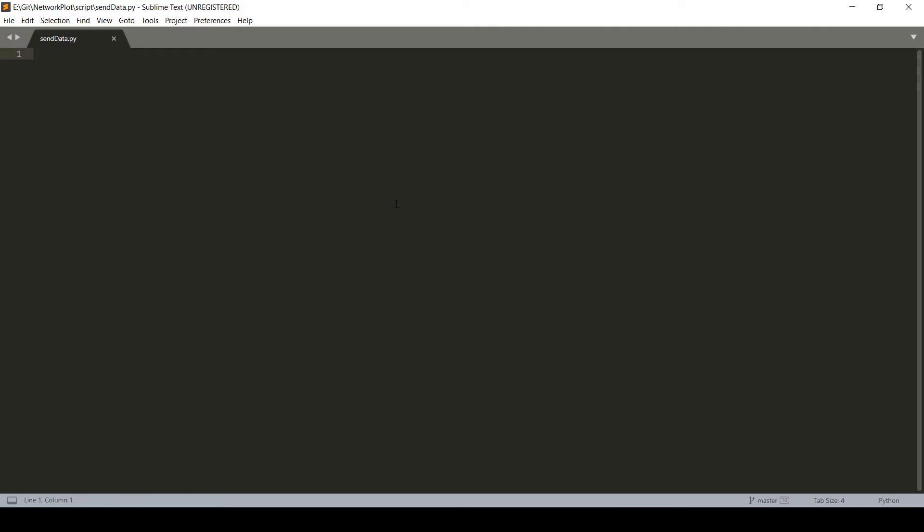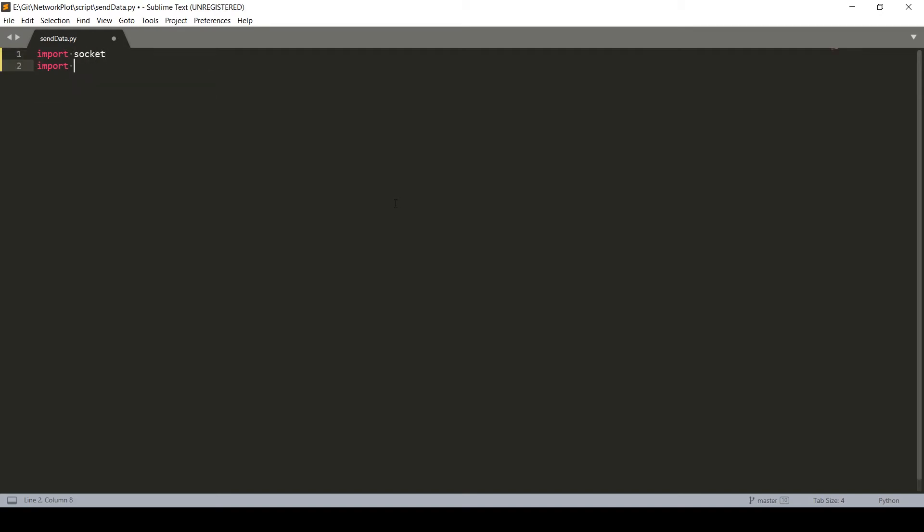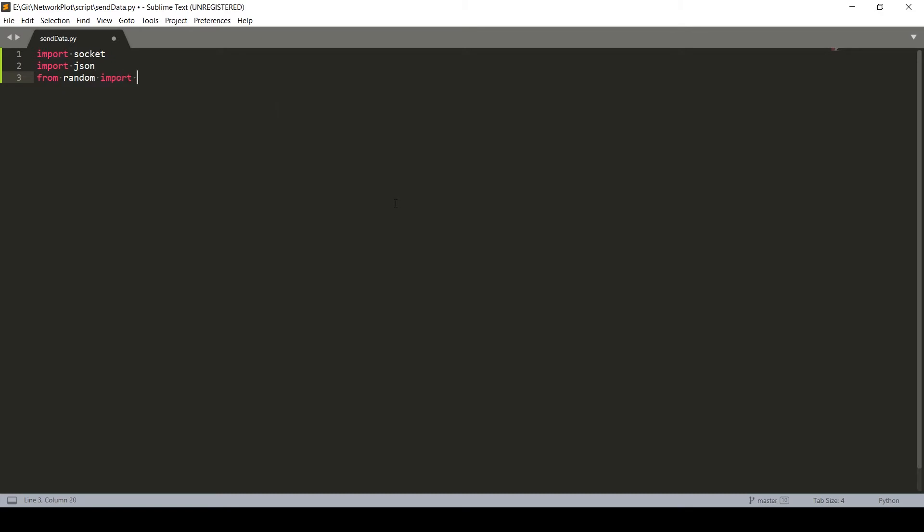First thing we require is we will import socket, then we will import json because we will be sending data in json format. Now since we are planning to send random data, from random import random and we also need time.